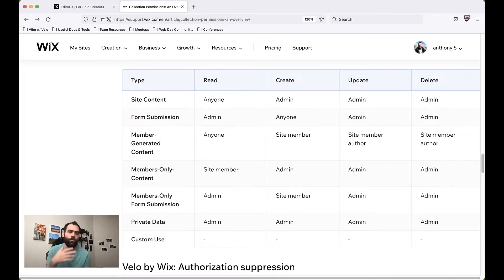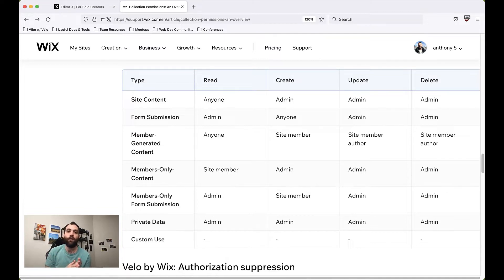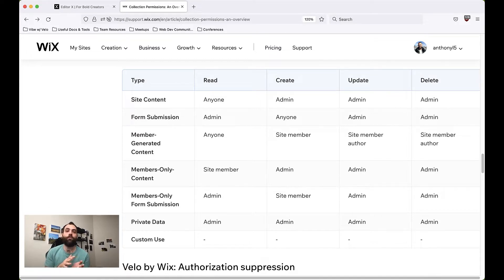For those of you who might not be too familiar with collections, collections are basically places to store data for your website. This is a variety of data that your users will be able to read, sometimes create, sometimes even update and delete. I'm going to be walking you through all the different pre-settings we have for setting these up and also how to do your own custom settings and what each permission means.